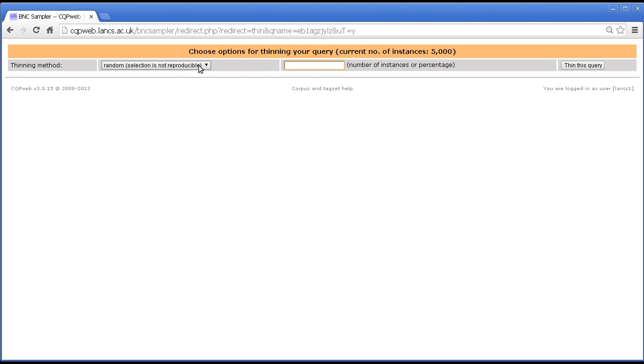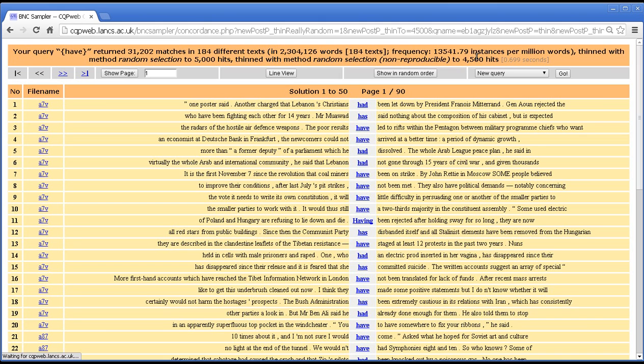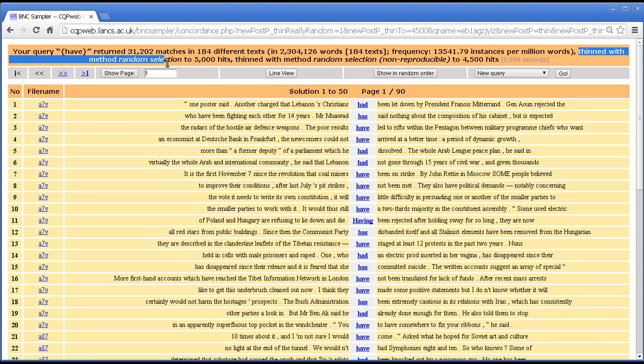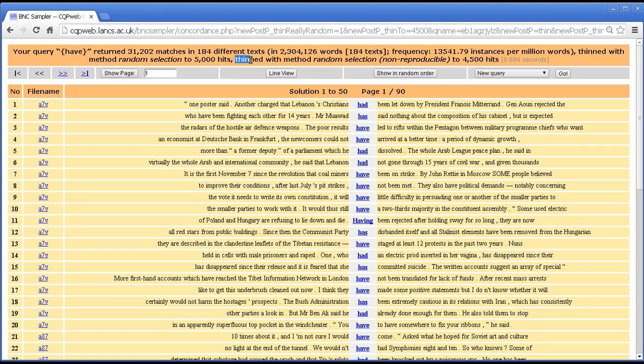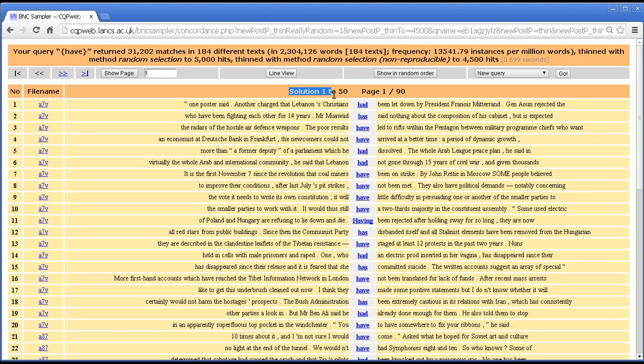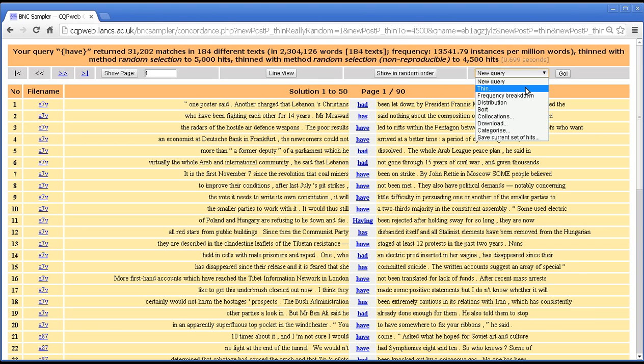So let's try it with a non-reproducible randomness this time. And let's take it down to 4500. Thin this query. Just so that we can see the difference. So here's our thinned query, twice thinned. The first time it was thinned with method random selection and then the second time it was thinned with method random selection non-reproducible. And there we get 90 pages of 50 hits. So it has been thinned down to 4500.